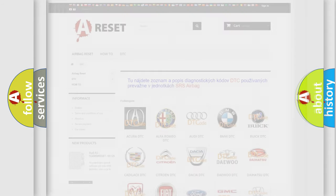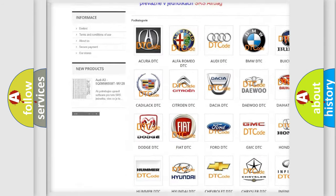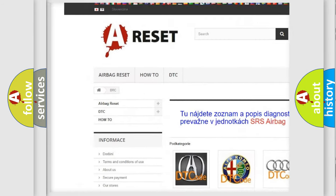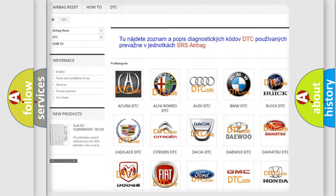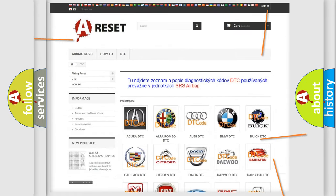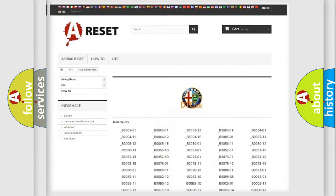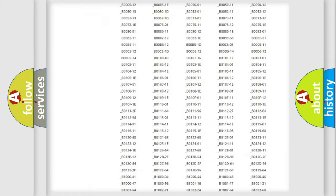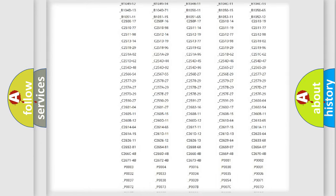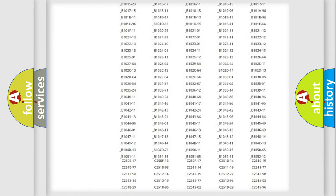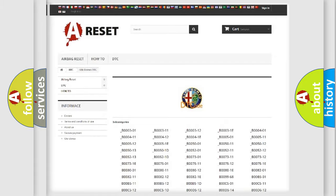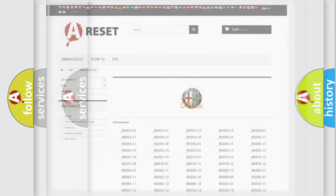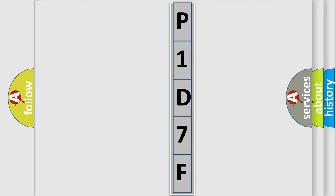Our website airbagreset.sk produces useful videos for you. You do not have to go through the OBD2 protocol anymore to know how to troubleshoot any car breakdown. You will find all the diagnostic codes that can be diagnosed in Alfa Romeo vehicles, and also many other useful things. The following demonstration will help you look into the world of software for car control units.